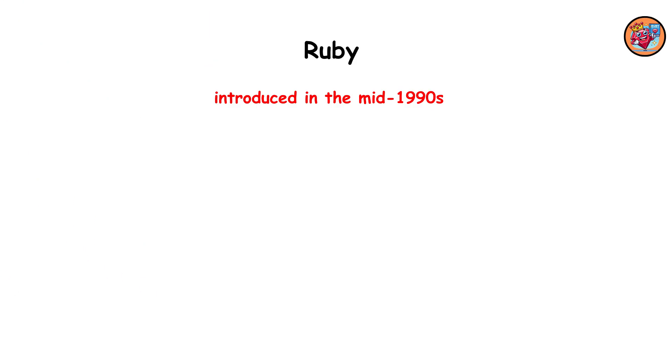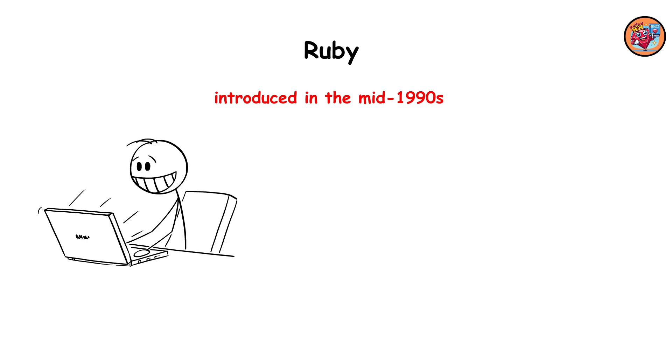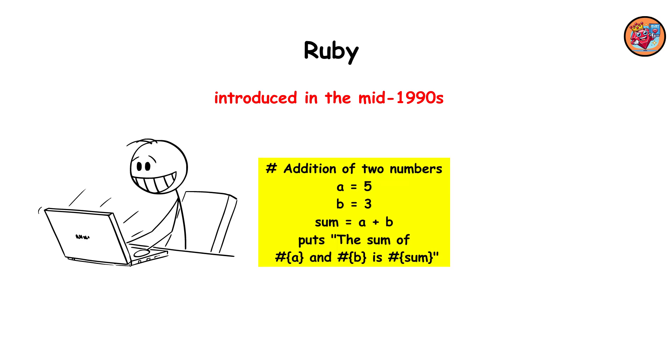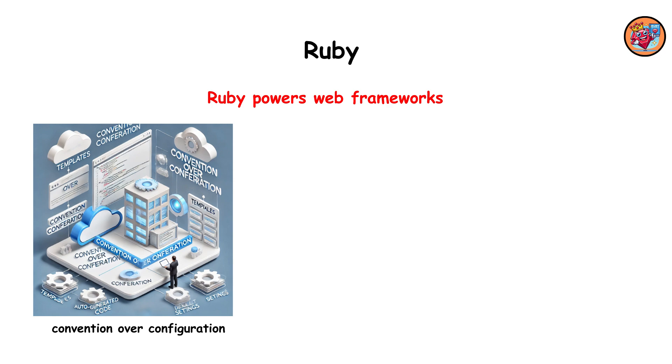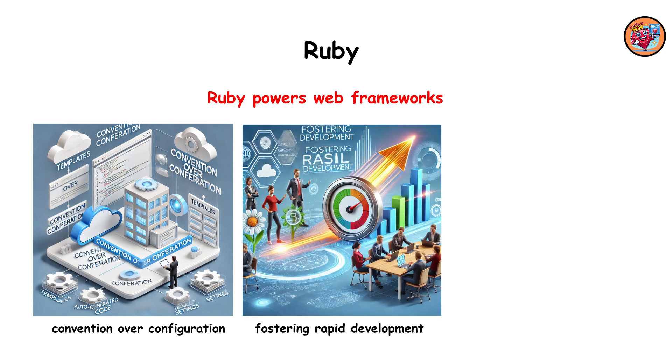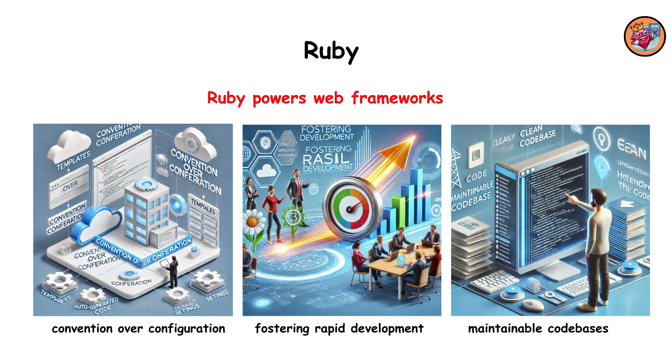Ruby, introduced in the mid-1990s, prioritizes developer happiness. Known for its elegant syntax and productivity, Ruby powers web frameworks like Ruby on Rails. It emphasizes convention over configuration, fostering rapid development and maintainable code bases.